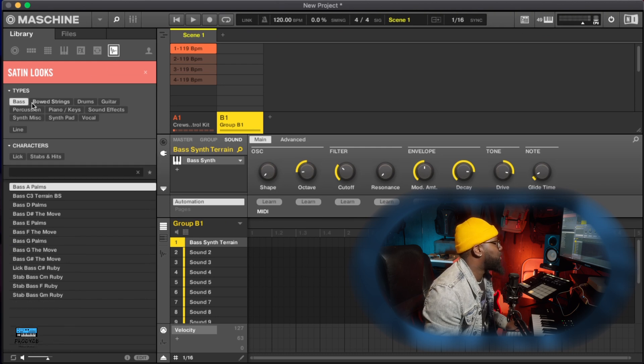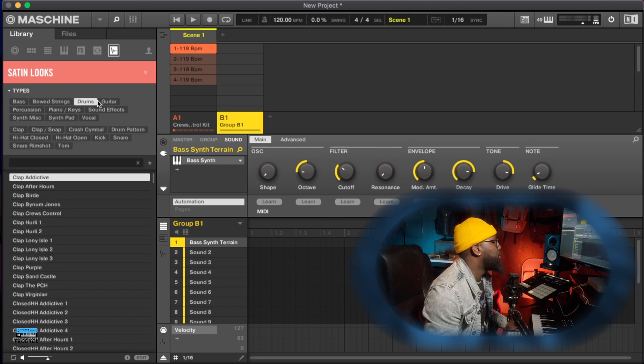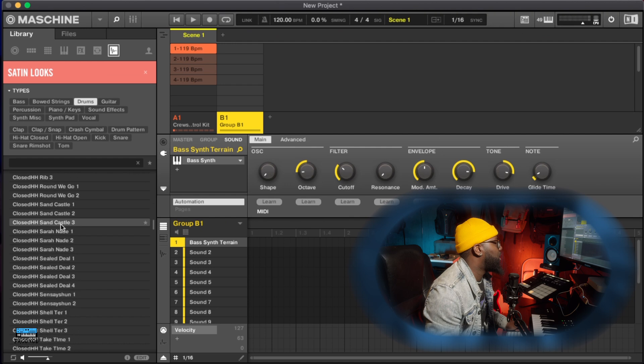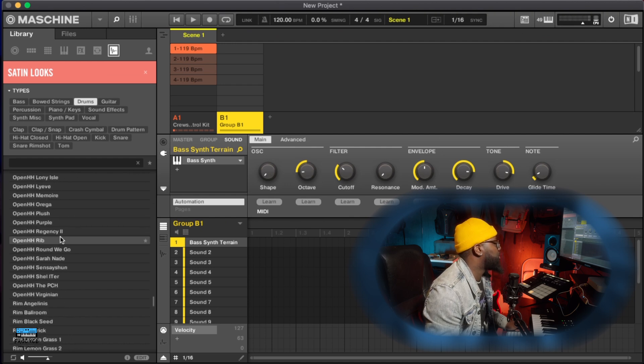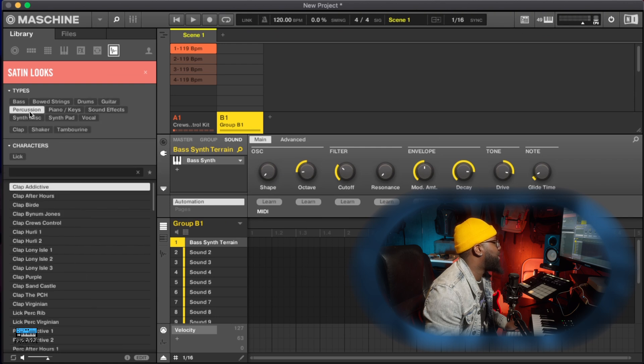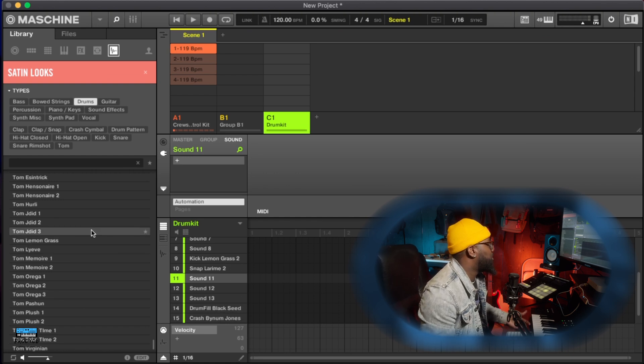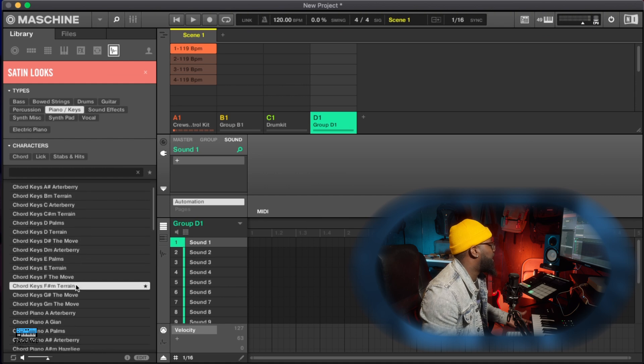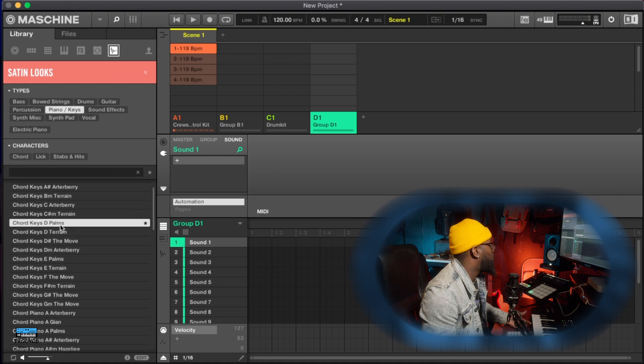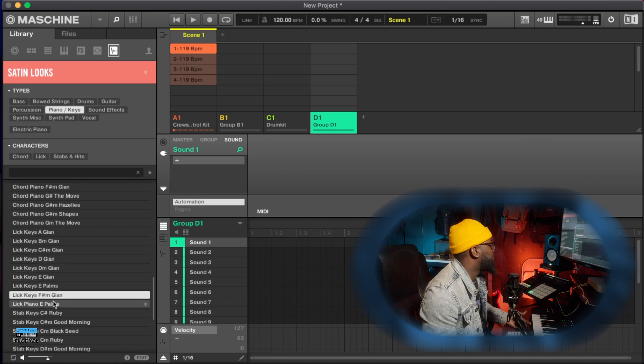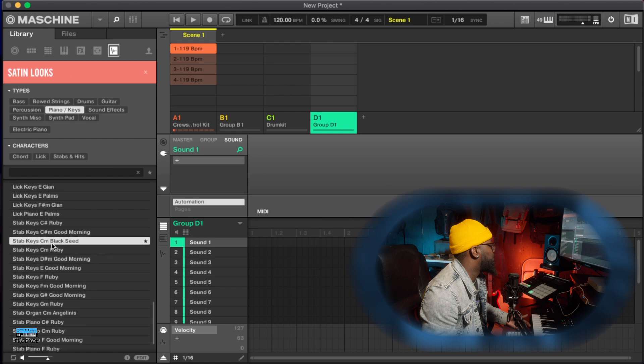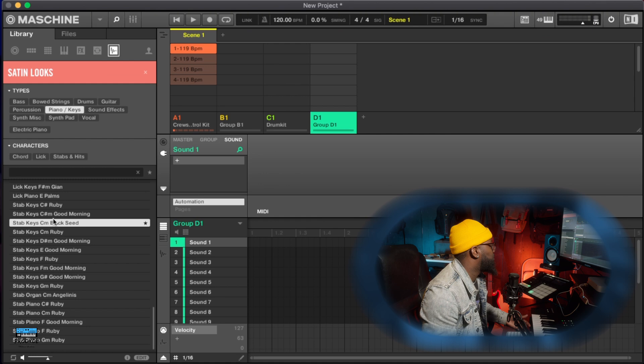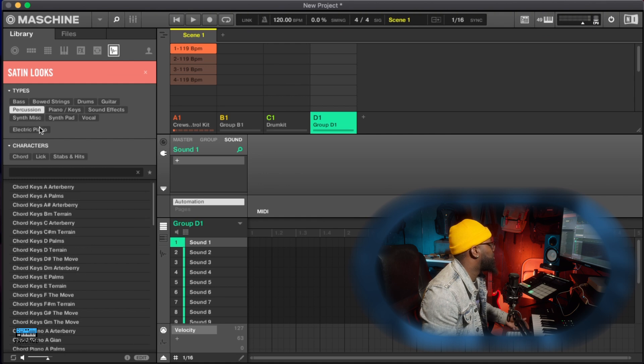Not only that, then you have the one shots. As you can see, bass one shots, bow strings one shots, drums. Like do I need to go on? Like all this stuff that comes with the expansions, I can build out my own kits based off what they give me. You got piano one shots, you got a whole bunch of different one shots. Like oh that chord was crazy bro. Like there's just so much that you can do with this.